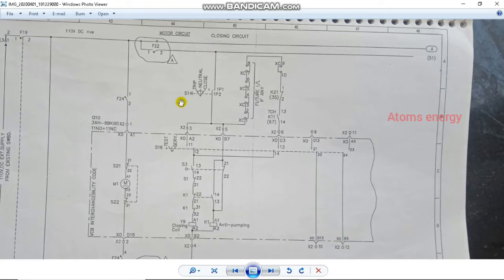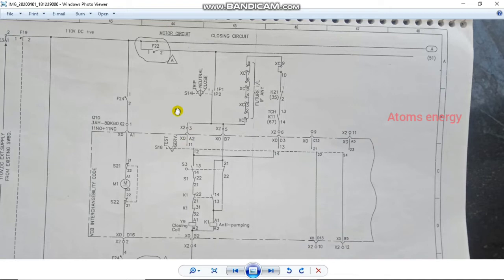If you rotate to the center, you come to the center position. If you rotate to the right, you can close. If you need to be in test position, the circuit breaker will be in test position.